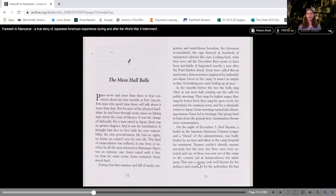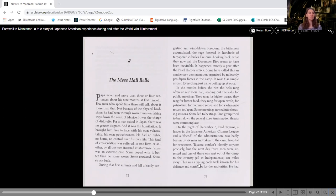It brought him face to face with his own vulnerability of his own powerlessness. He had no rights, no home, no control over his own life. This kind of emasculation was suffered in one form or another by all the men interned at Manzanar.